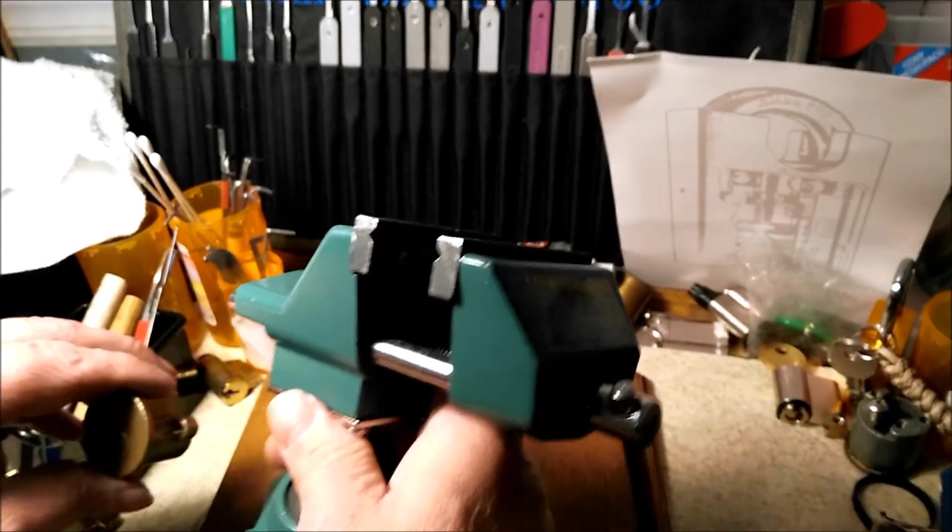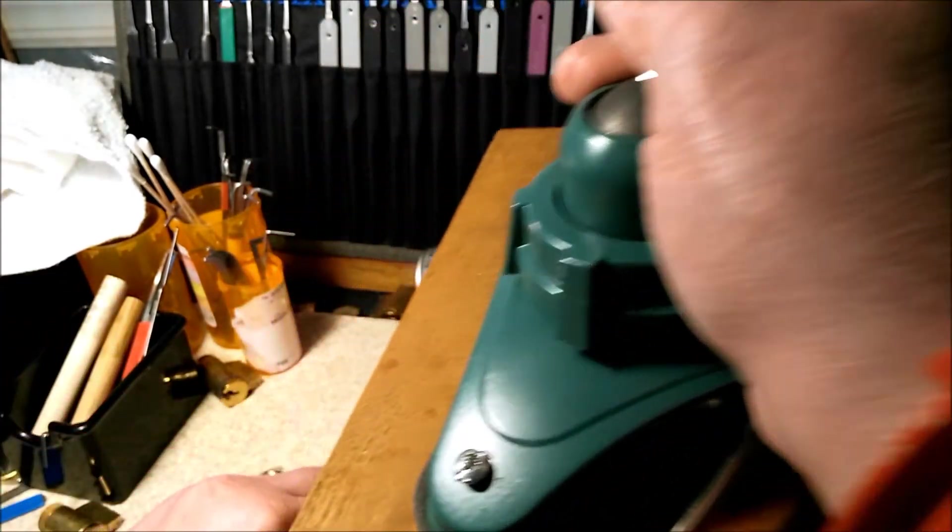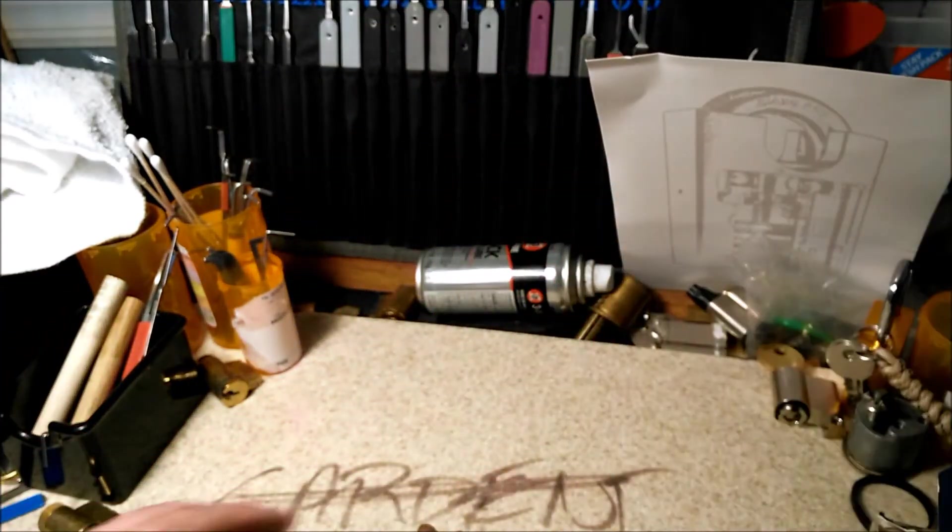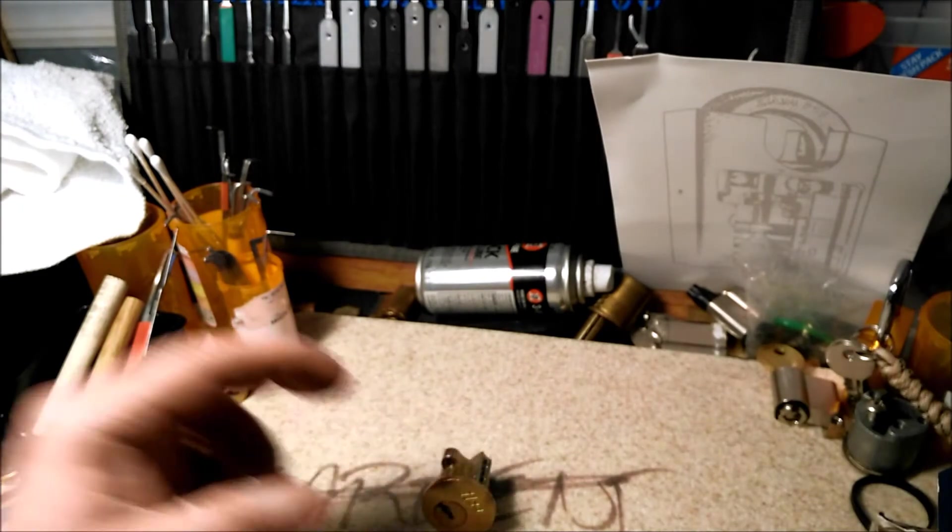My desk is still a mess. I've been working on multiple locks.